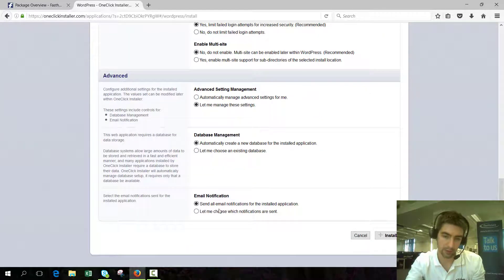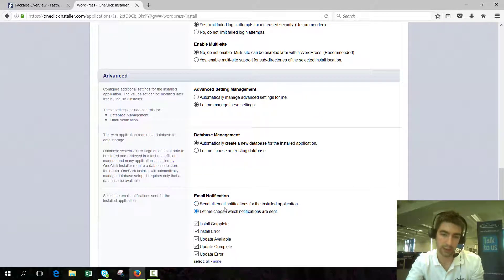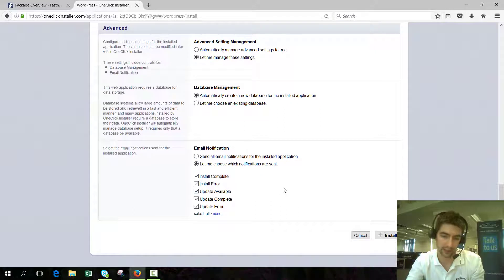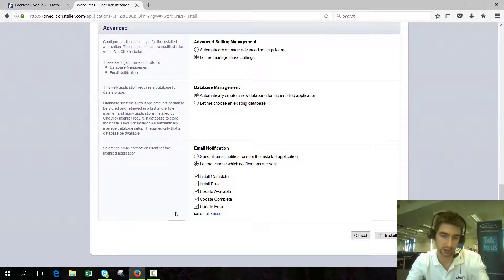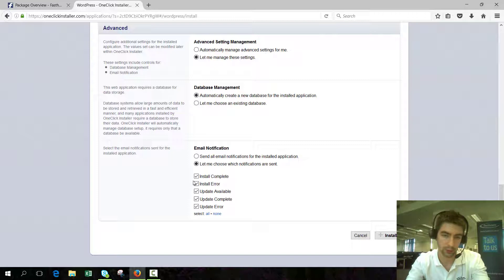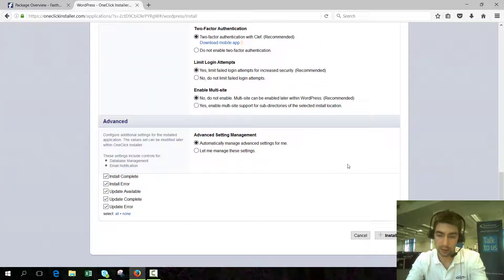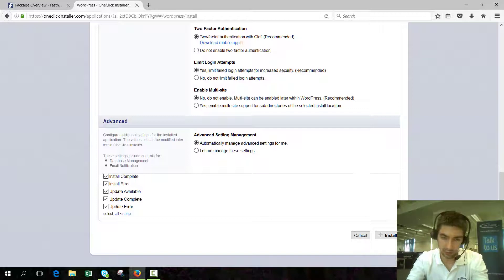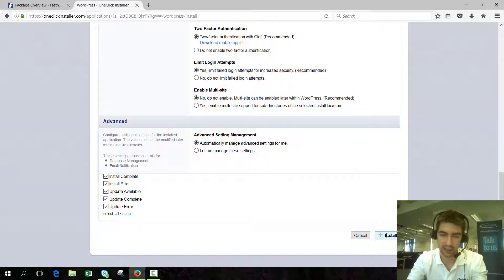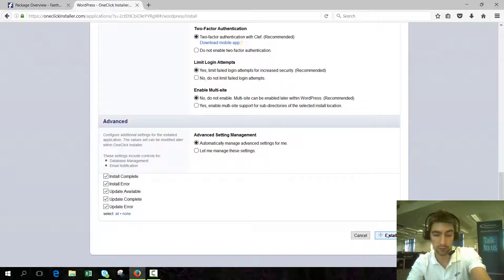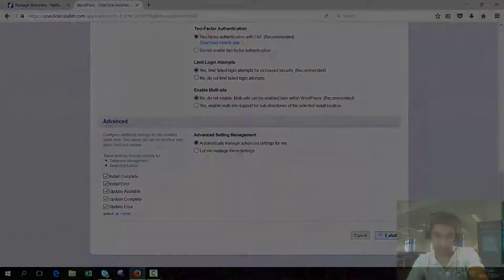The last one is email notifications. You can choose which notifications are sent, so if you don't want all of these types of notifications, you can choose which ones you want to exclude. But again, I'd recommend just automatically managing the settings for me. Now I'm going to click install now. It's going to take a couple of minutes, so I'm just going to pause the video while that installs.